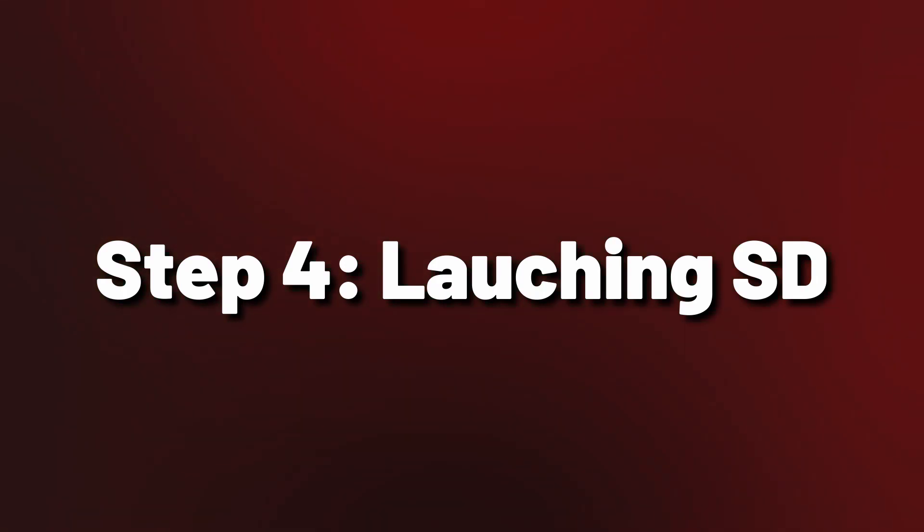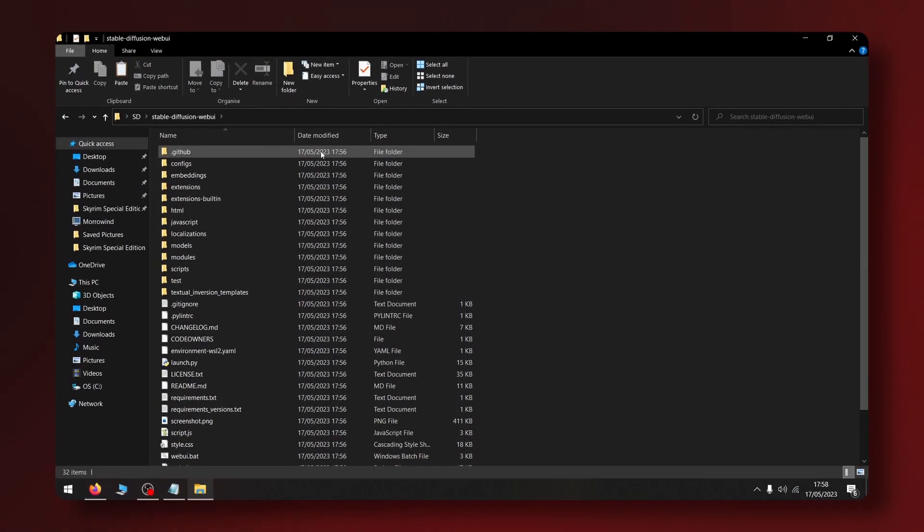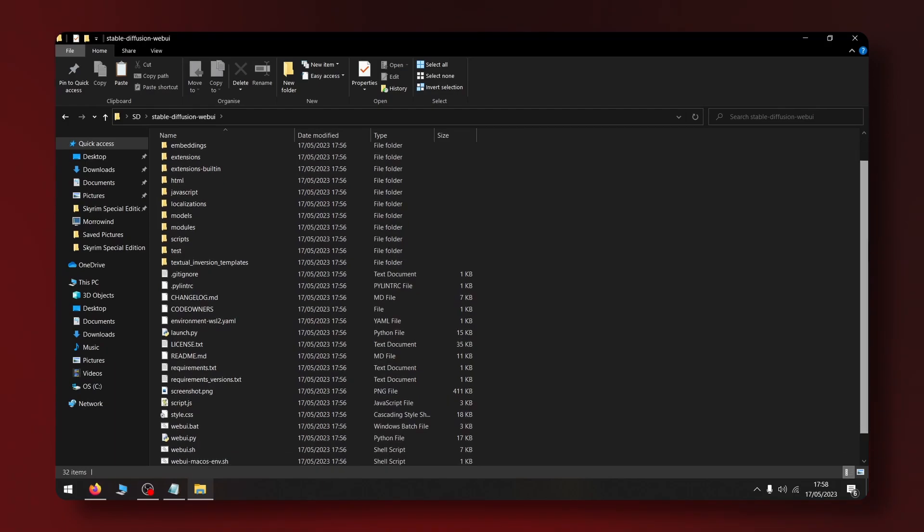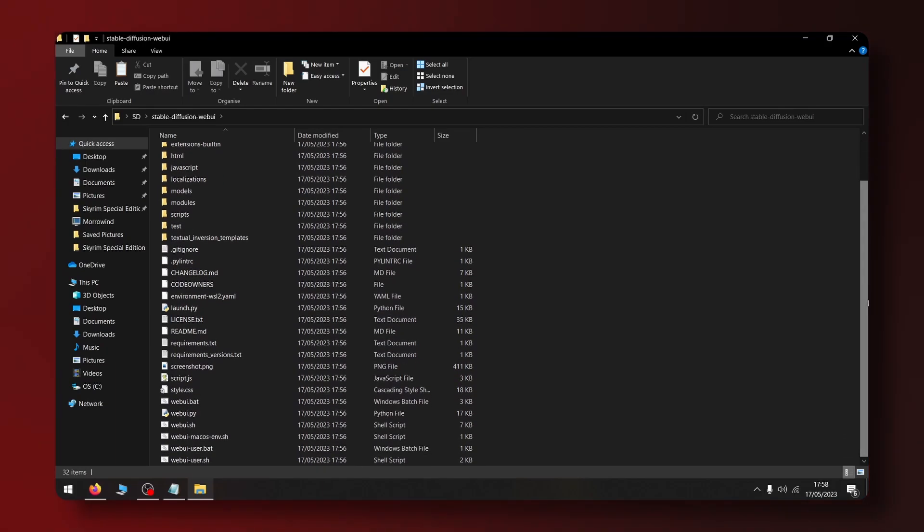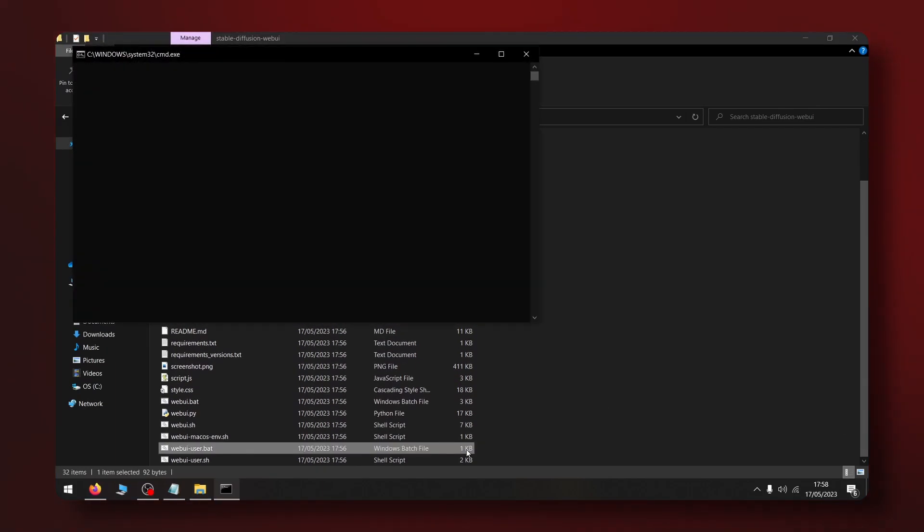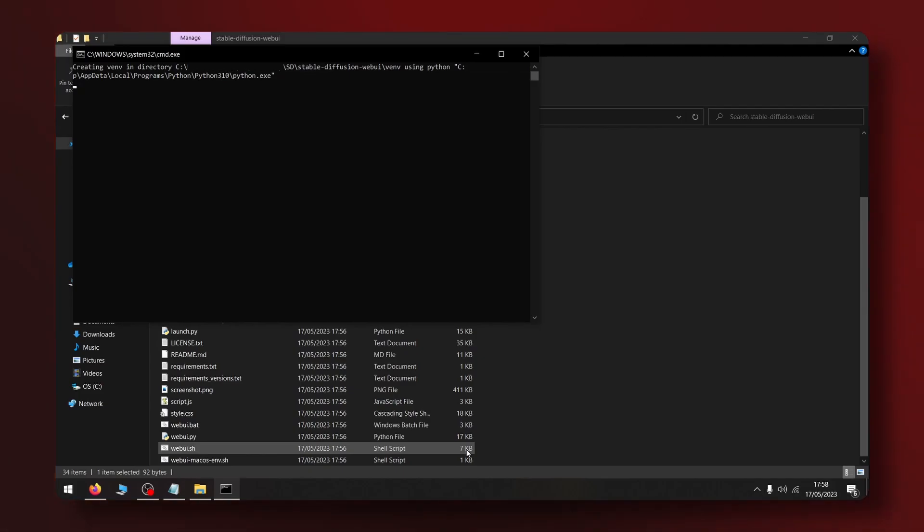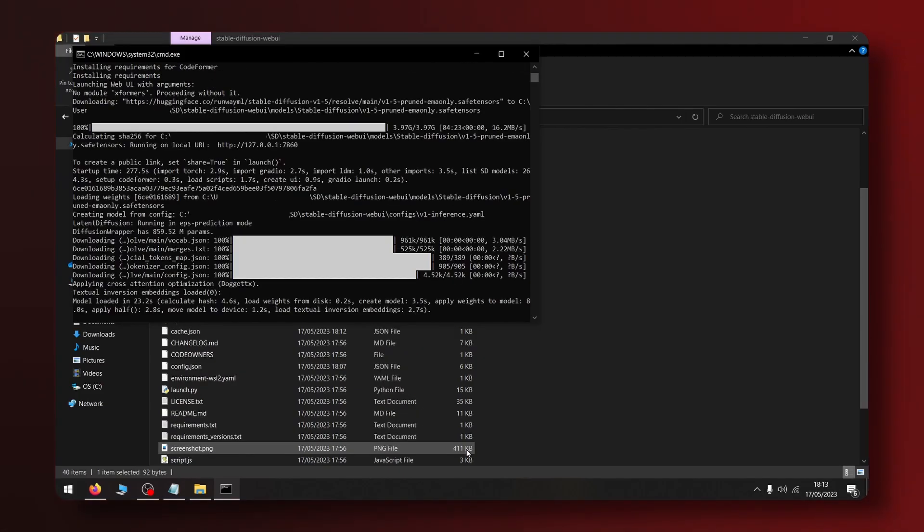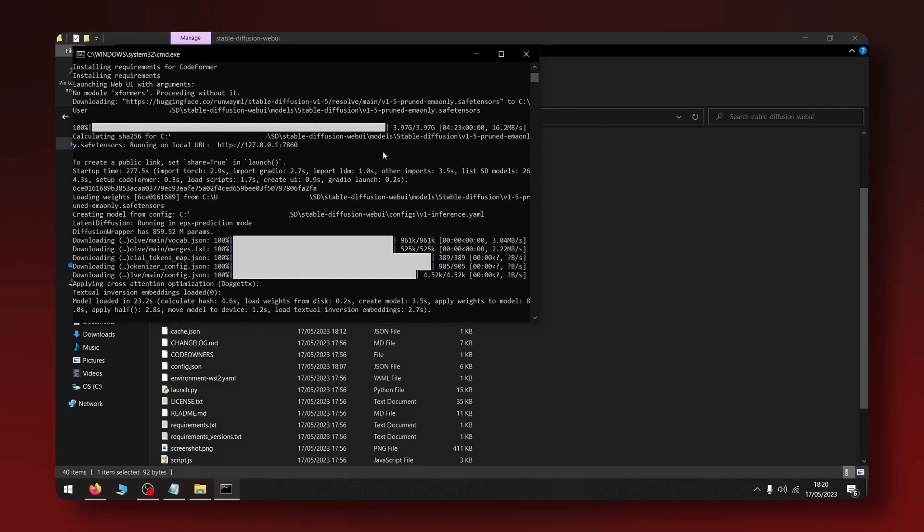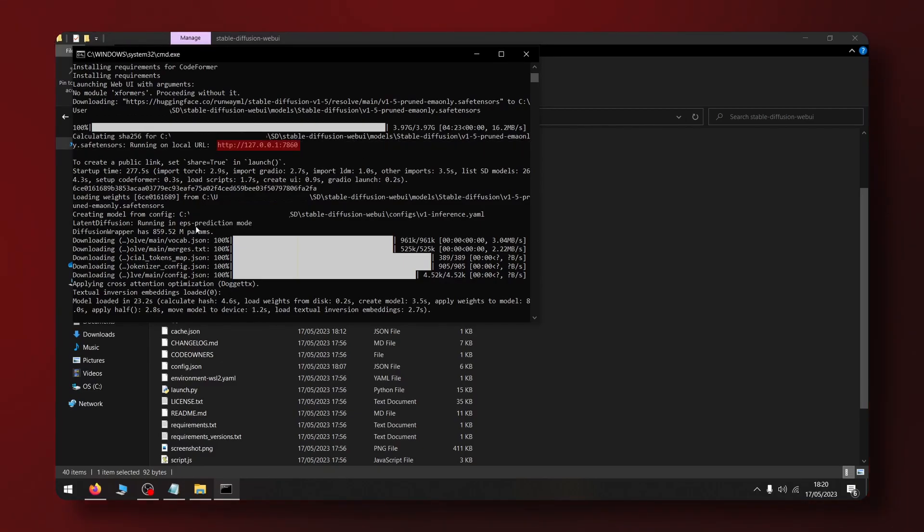Alright now it's time to launch Stable Diffusion. Simply double click on the web UI user dot bat file to launch the program. Remember to launch it as a normal user not as an administrator. During the first run Stable Diffusion will install some dependencies so it could take around 10 to 20 minutes. Once it's done you'll see the command window show an address. Copy that address and paste it into your browser.